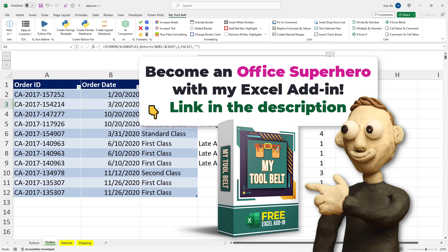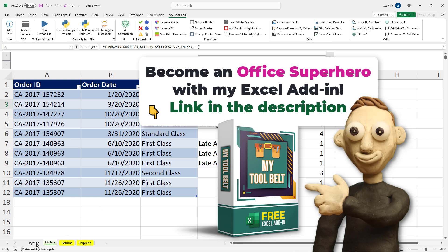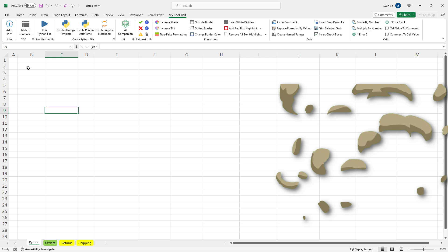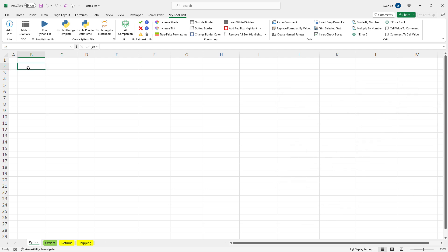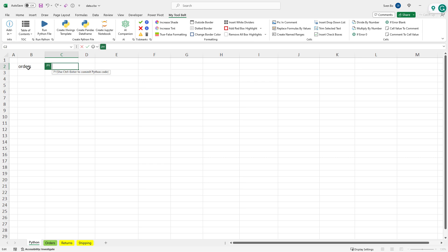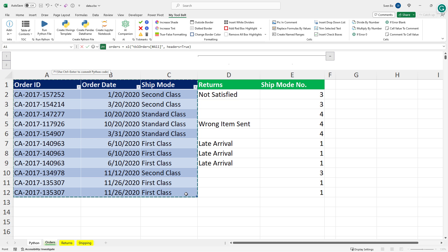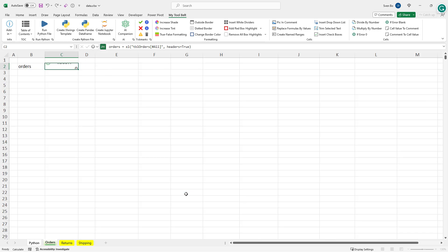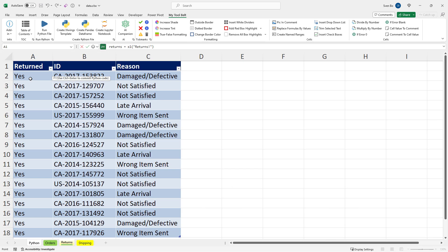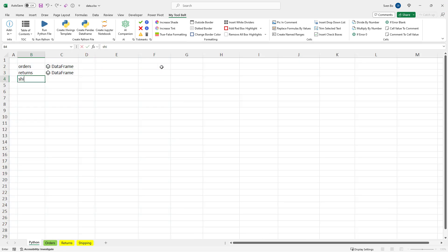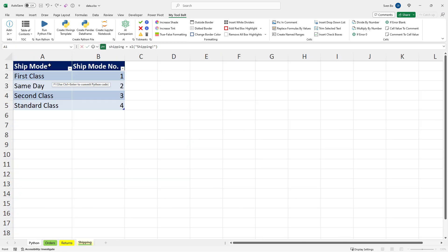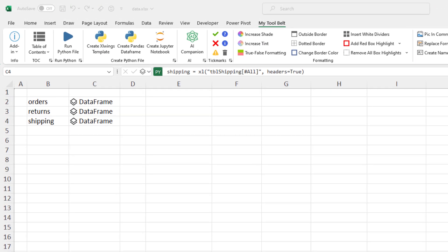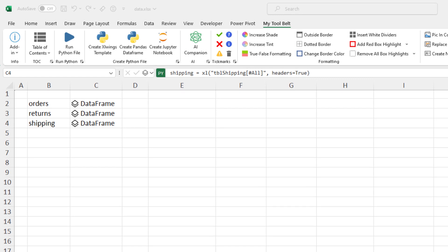Alright, now let us see how to recreate the VLOOKUP formula using Python. As a first step, I will store the data from each sheet in a separate dataframe. For the orders, I will name the dataframe orders. And then, just select the table and press ctrl and enter. I will repeat these steps for the returns and shipping tables. Once done, we will have three dataframes: Orders, returns and shipping.